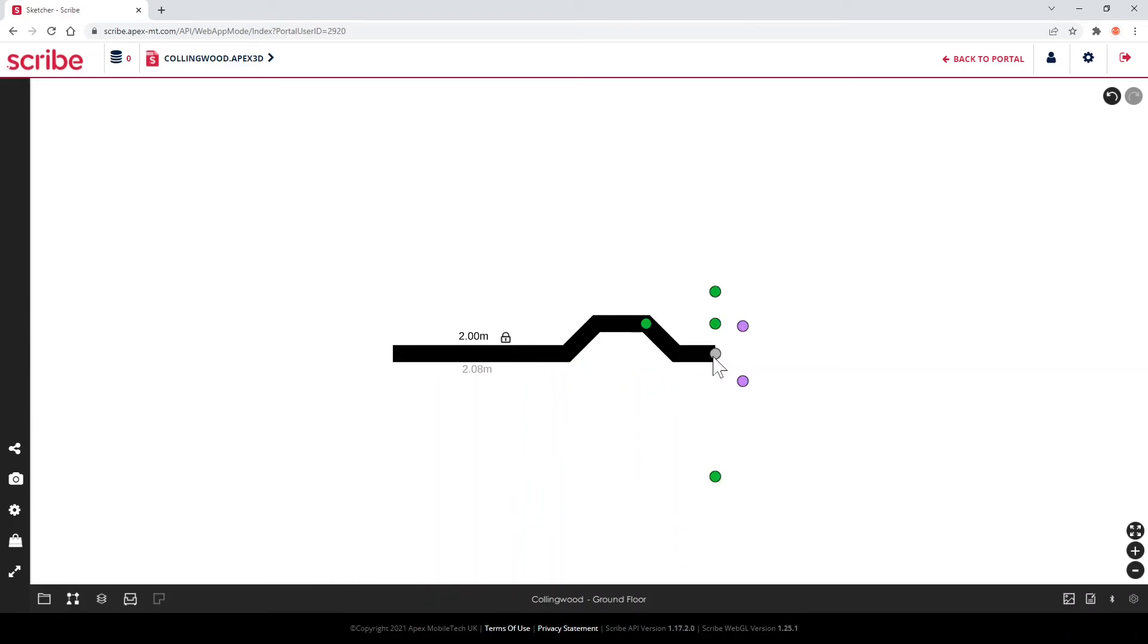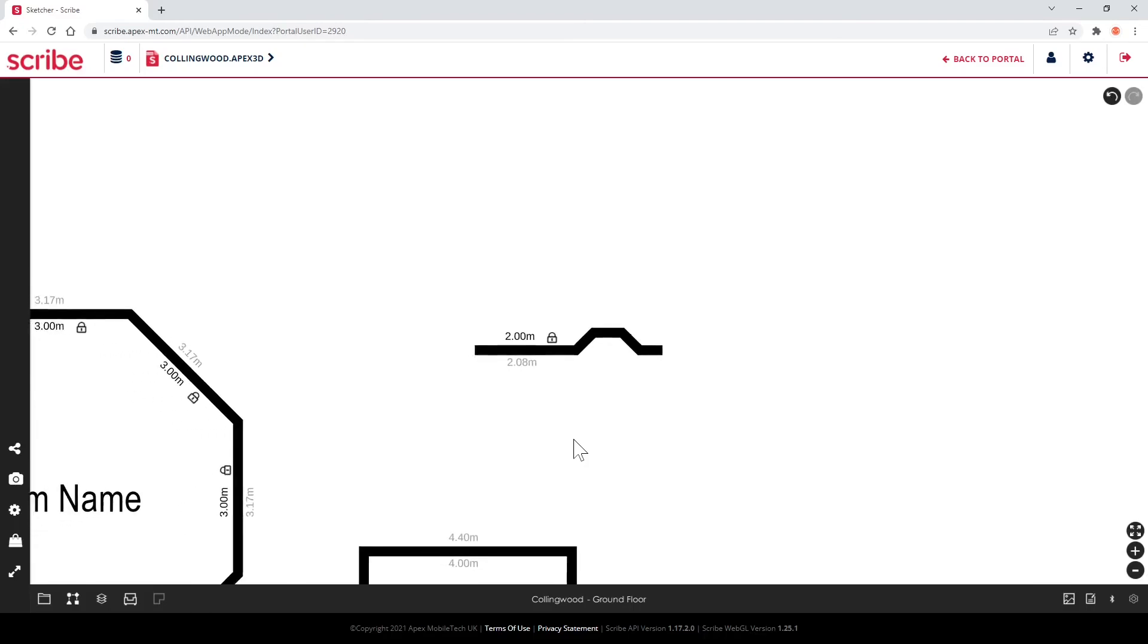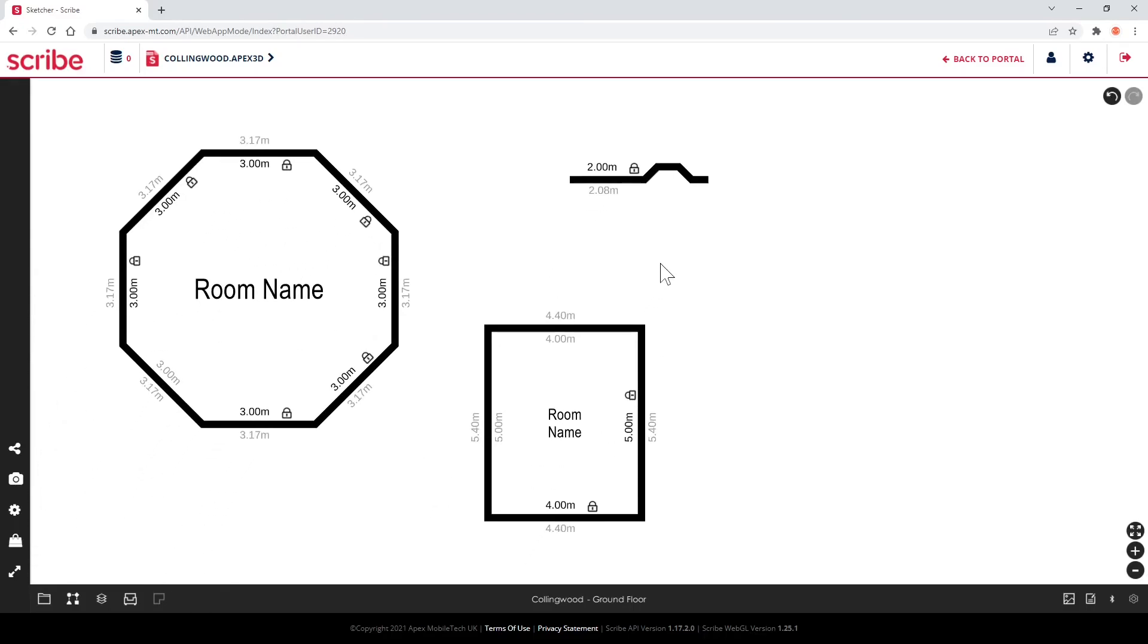Using this feature will speed up the wall drawing process and can significantly reduce the time required to complete your plan.